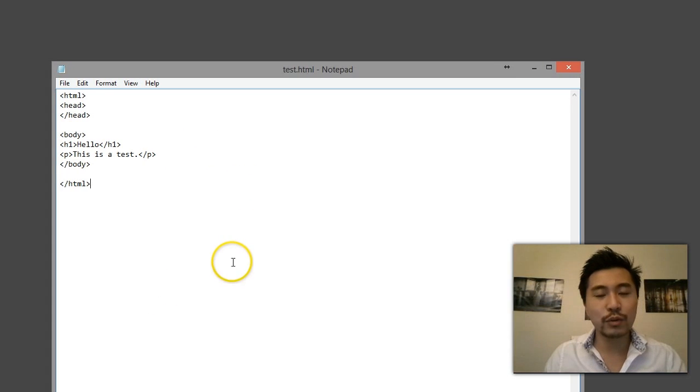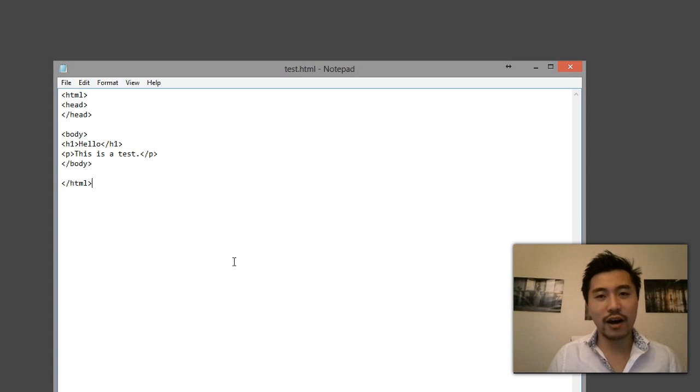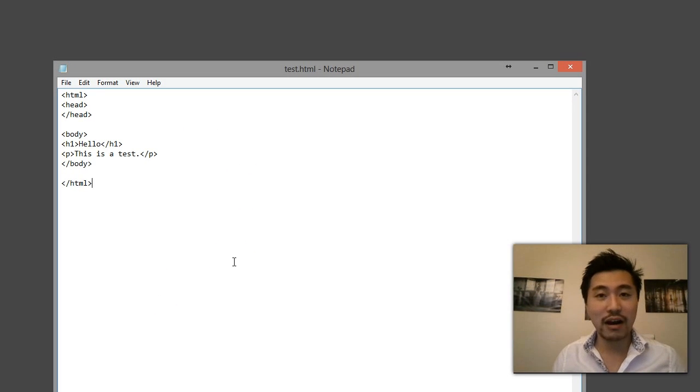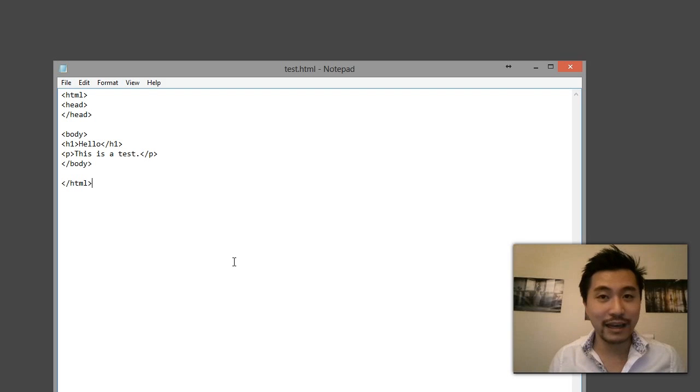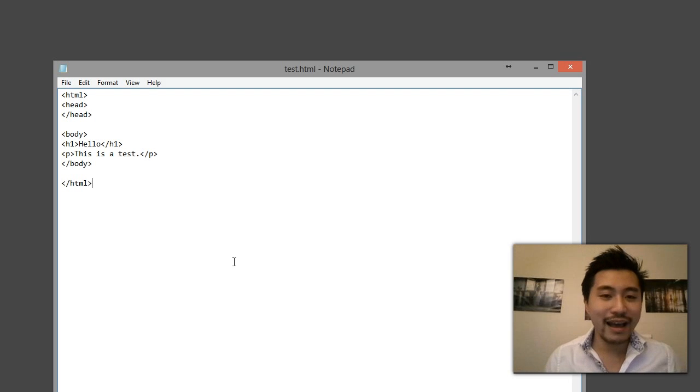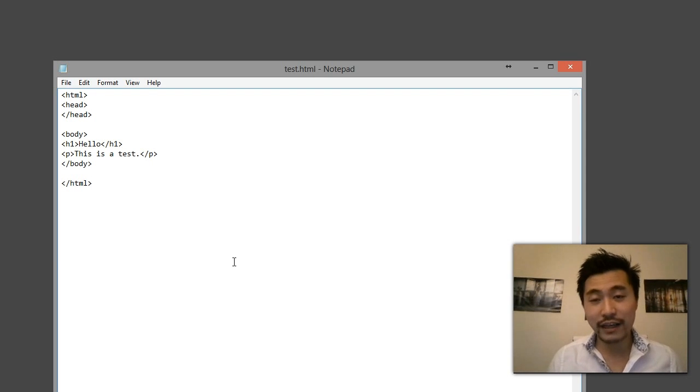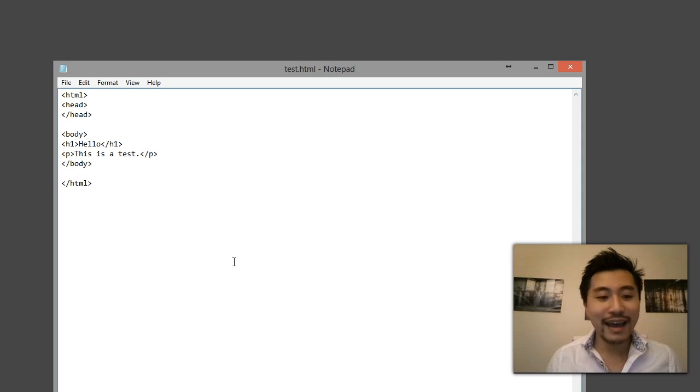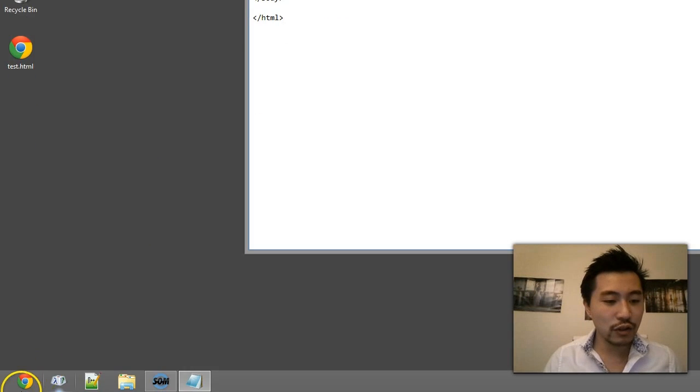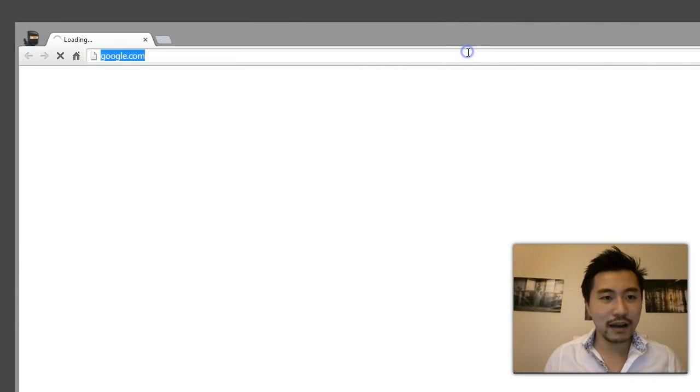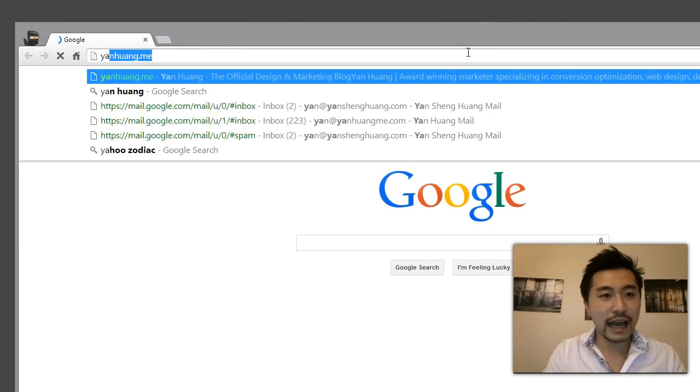So this is basically how you would get started on coding your first HTML website or web page. So hopefully you found this video helpful and if you have, make sure you like this video, subscribe to my YouTube channel, and make sure you go to my site, yanshenghuang.com.